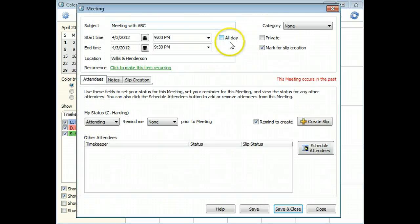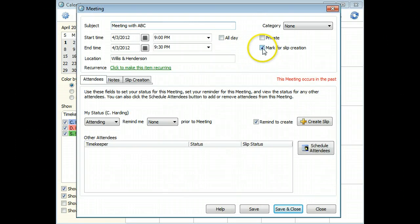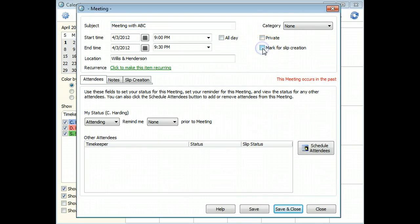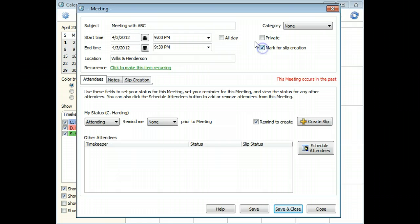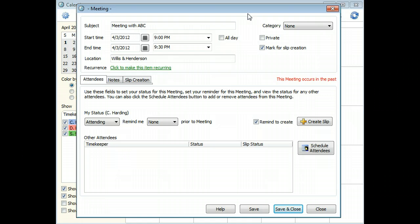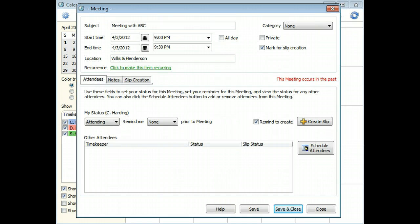When working with calendar entries, you can mark an entry as the source of a new time slip. When you mark an entry for slip creation, two new controls appear for the calendar entry.